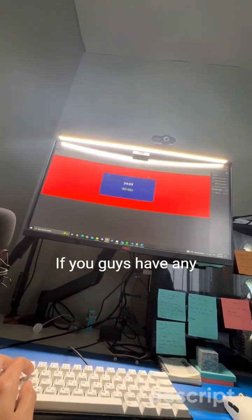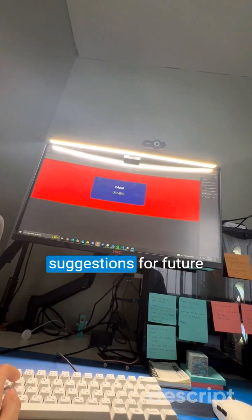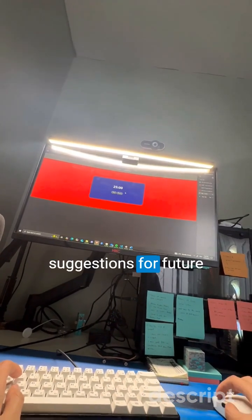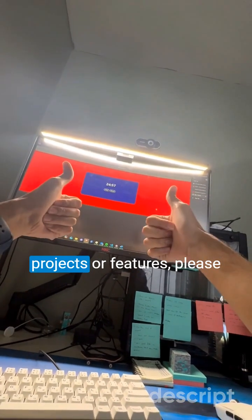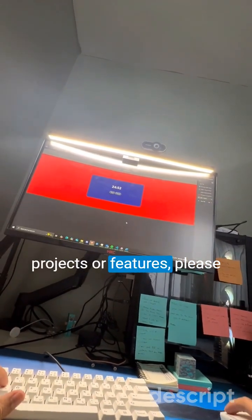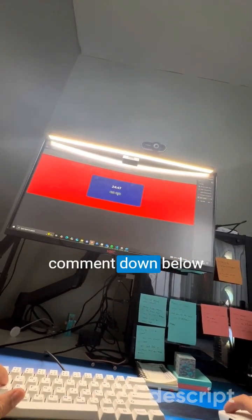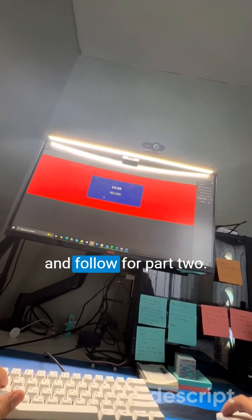So that's all I did for today. If you guys have any suggestions for future projects or features, please comment down below and follow for part two.